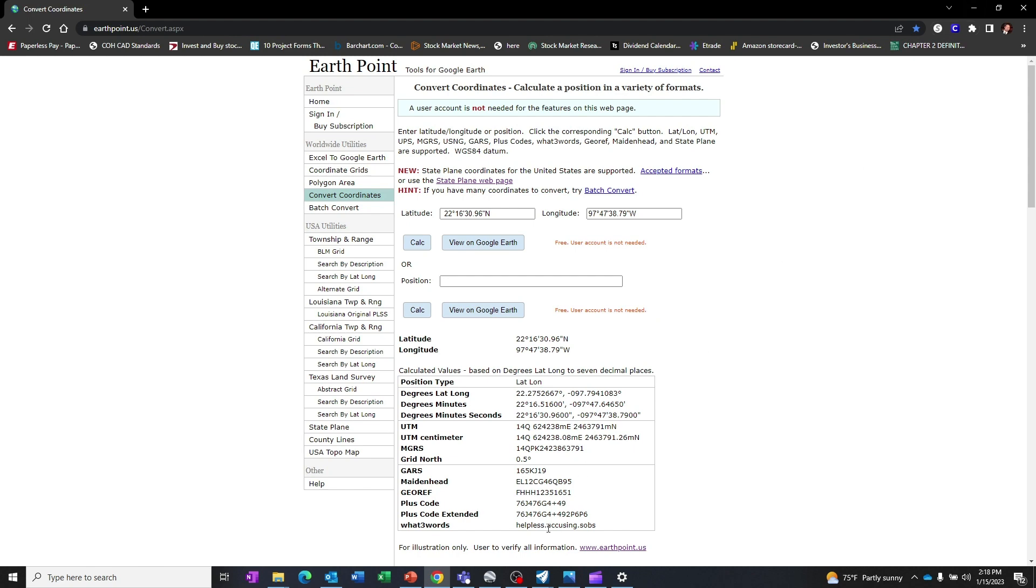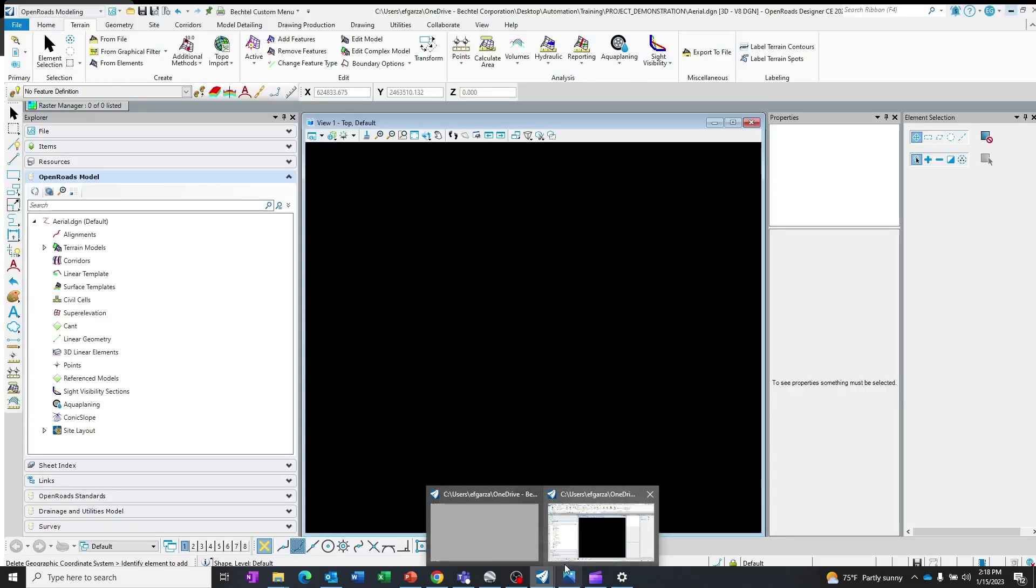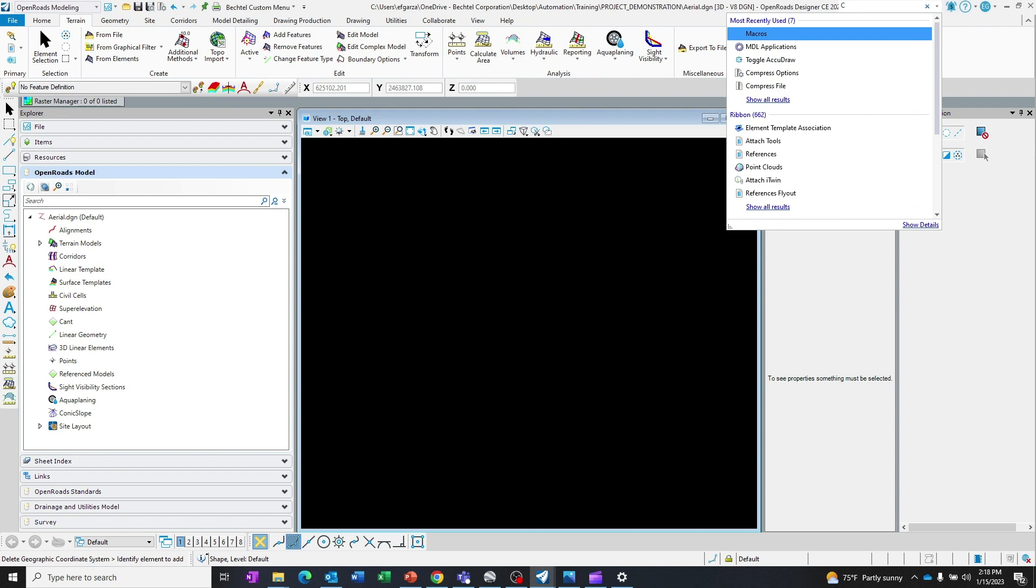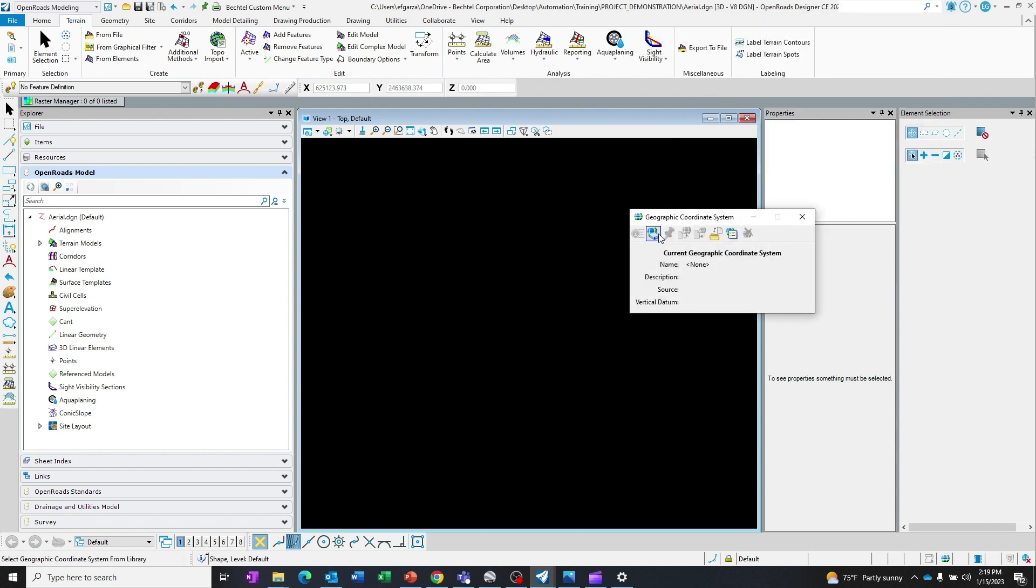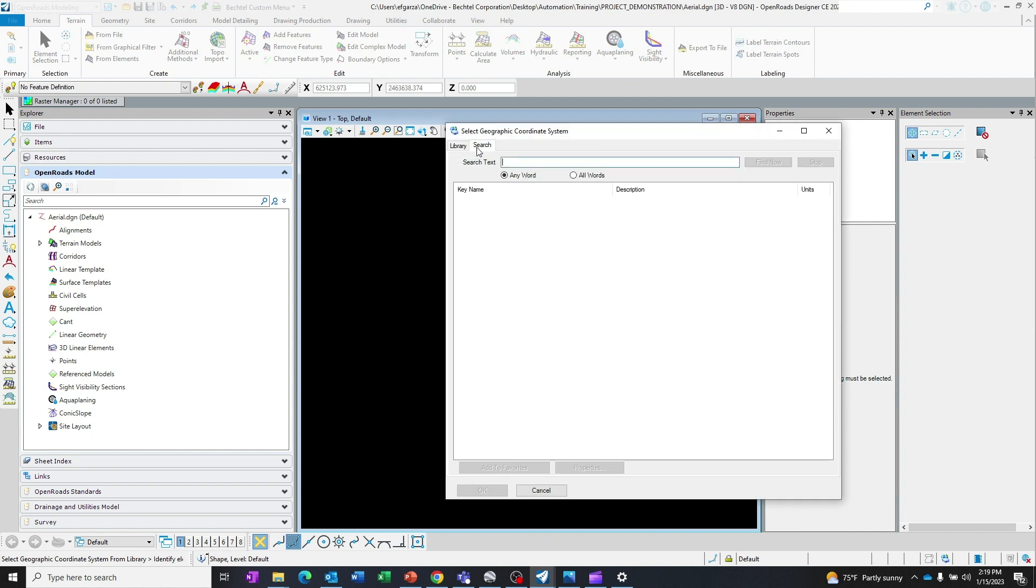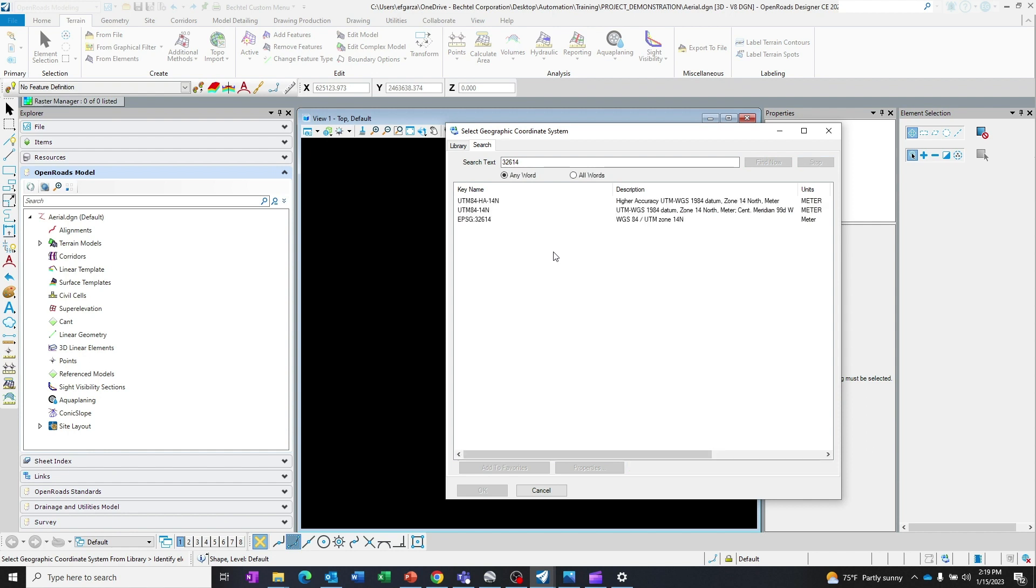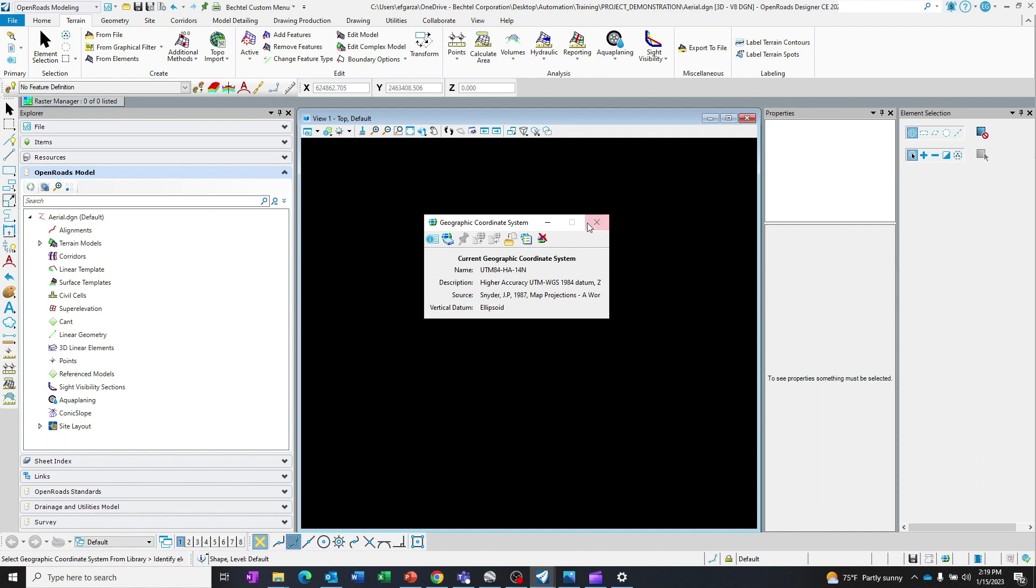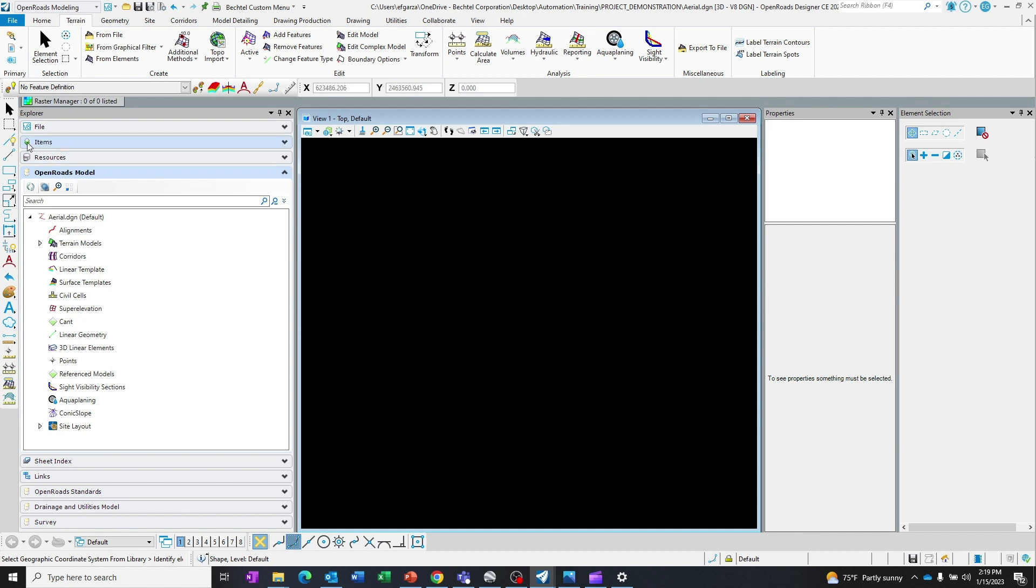The next step is to go to my OpenRoads Designer file. This is a 3D file. As of right now the coordinates are set to none, it's just the original seed file. But if I type in coordinate system, I will go to the EPSG location of this site, the UTM location, which is 32614. I'm going to use this UTM 84 high accuracy coordinate system. I want to say OK. I am in that coordinate system now. Go ahead and close this for now.